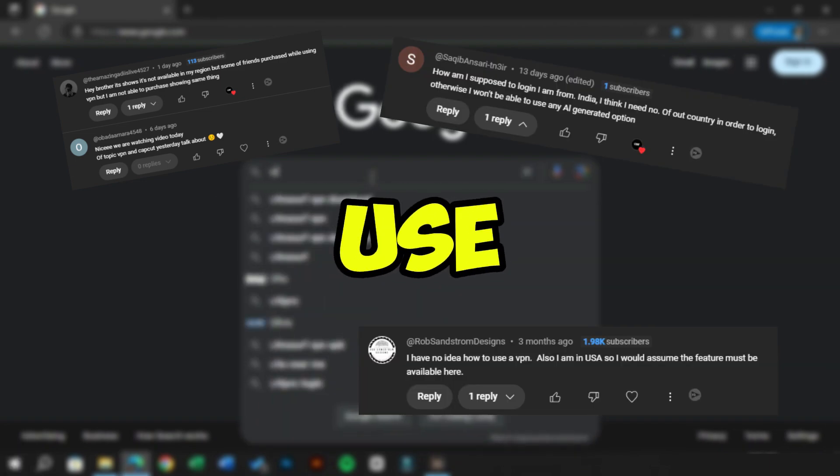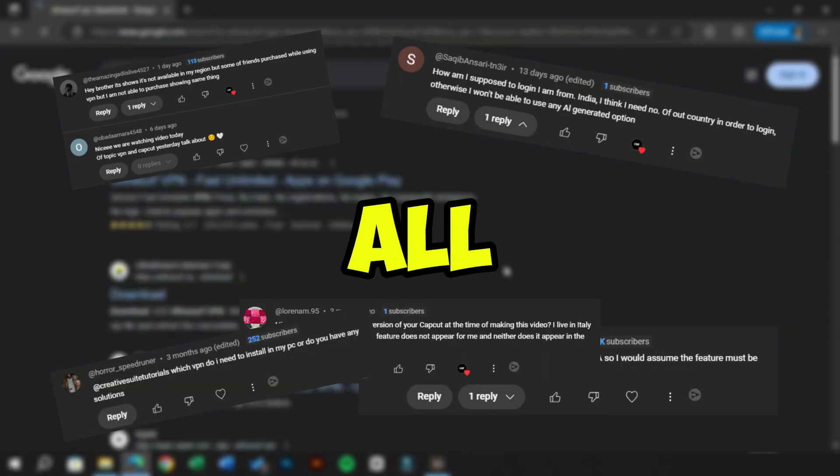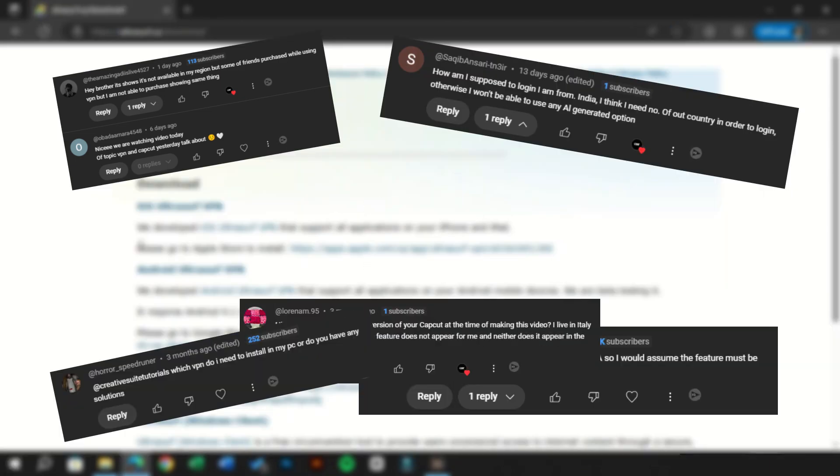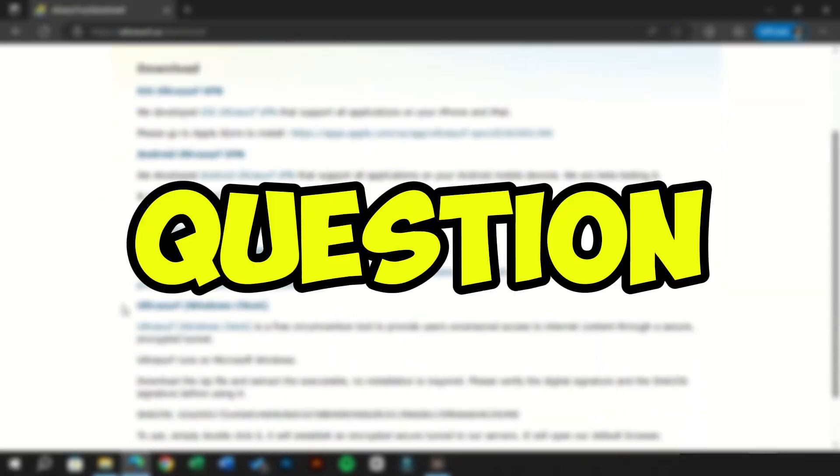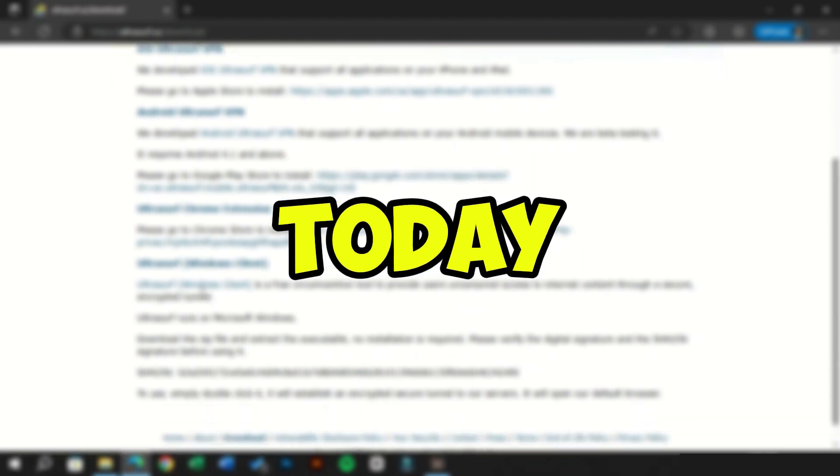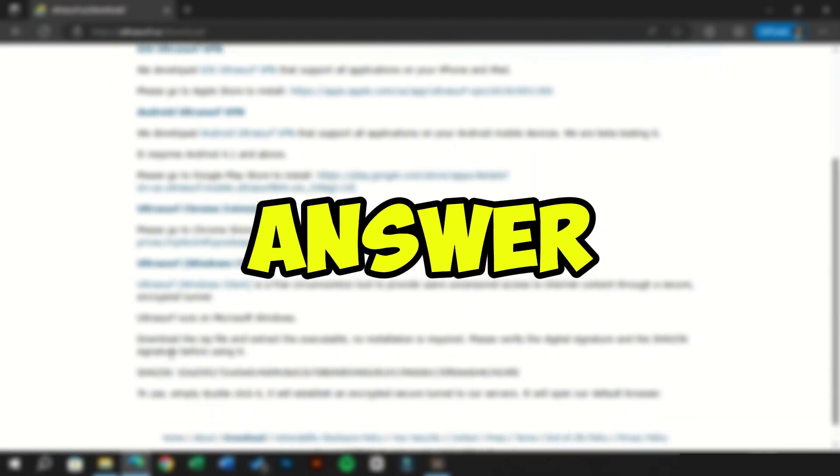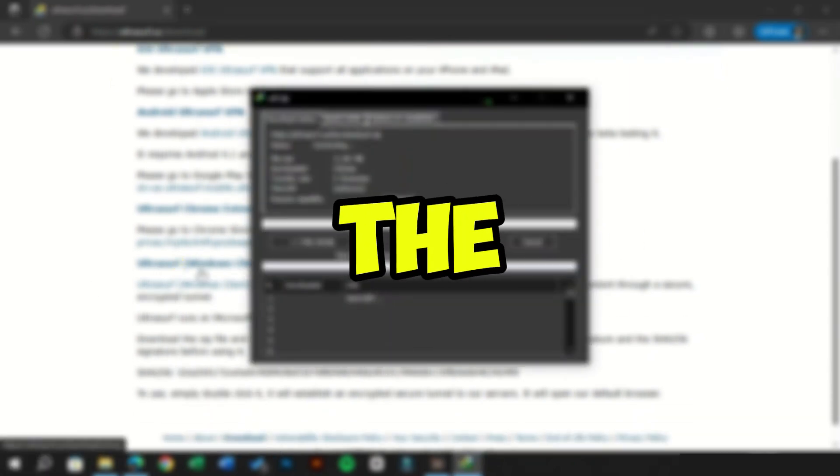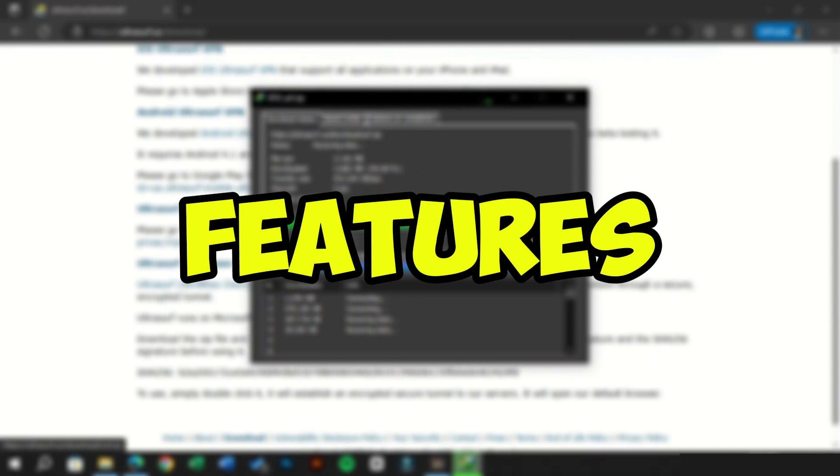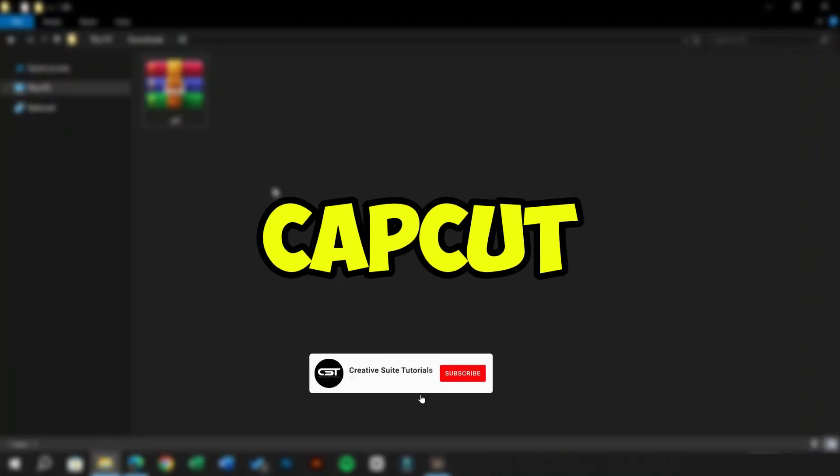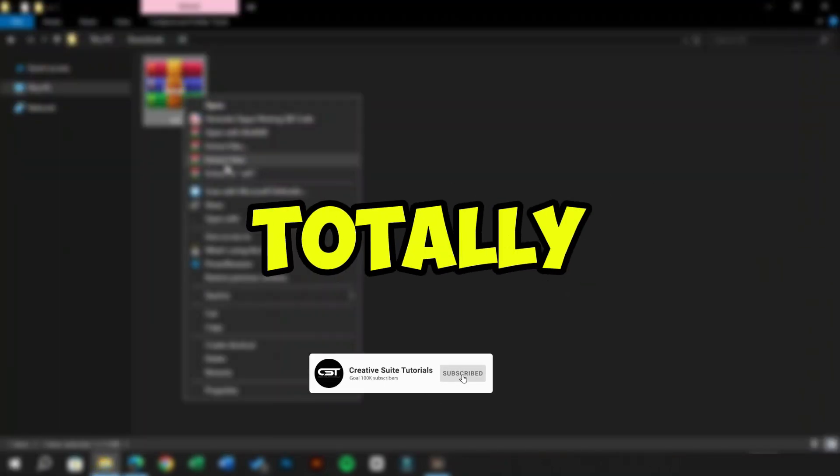Which VPN should you use to access all the features in CapCut PC? This question has been asked many times, and today we're going to answer it for you. Get ready to access all the missing CapCut features no matter where you are using CapCut from, and it's totally free.